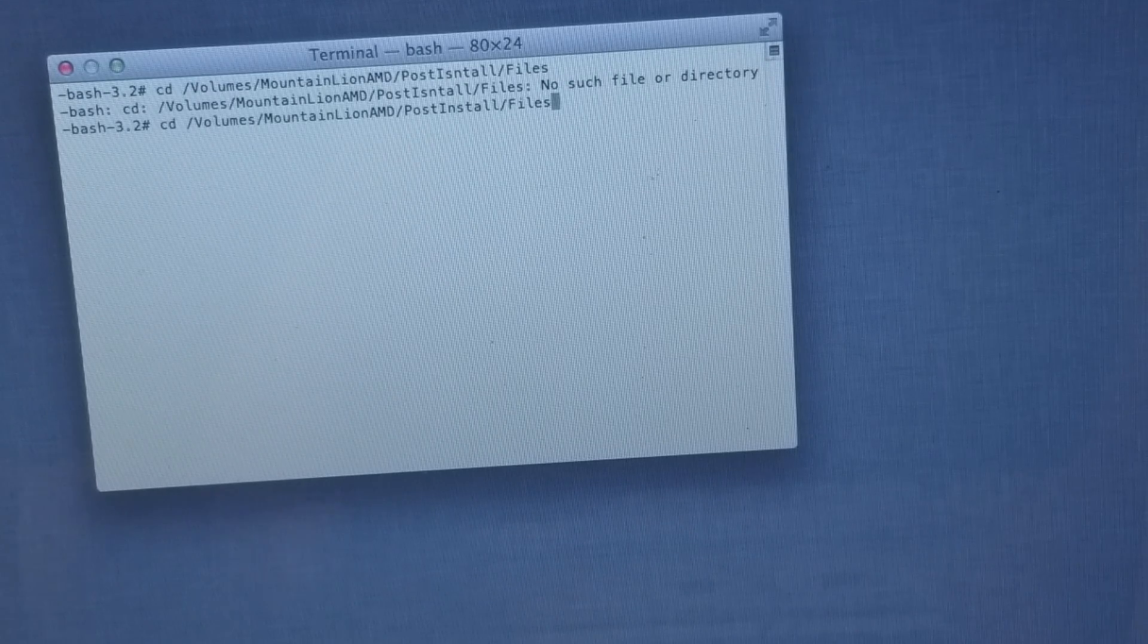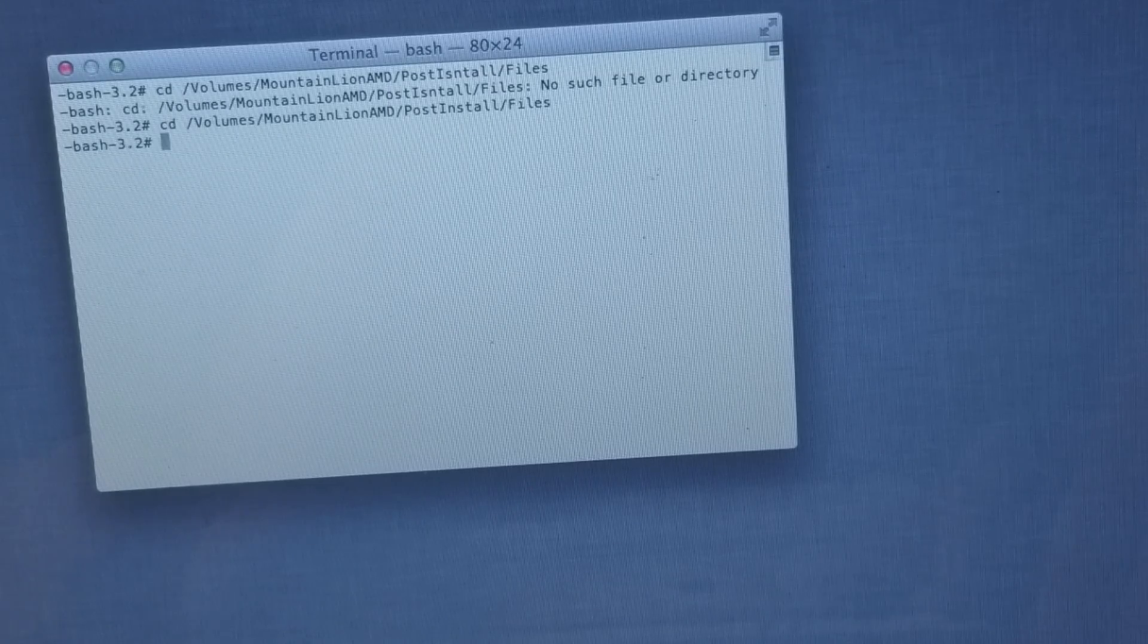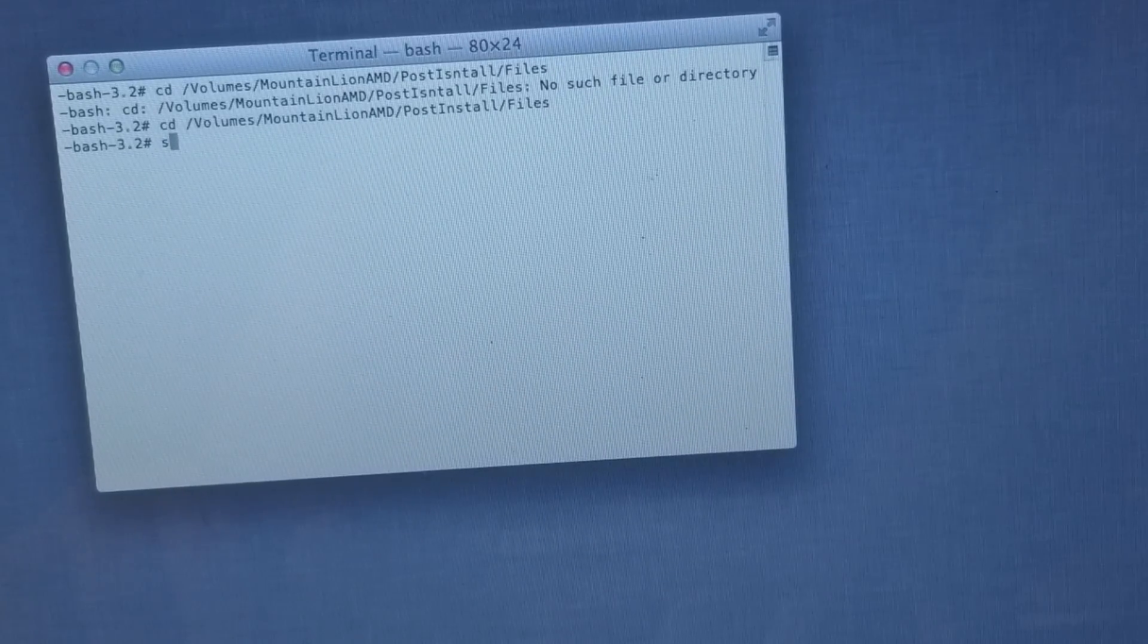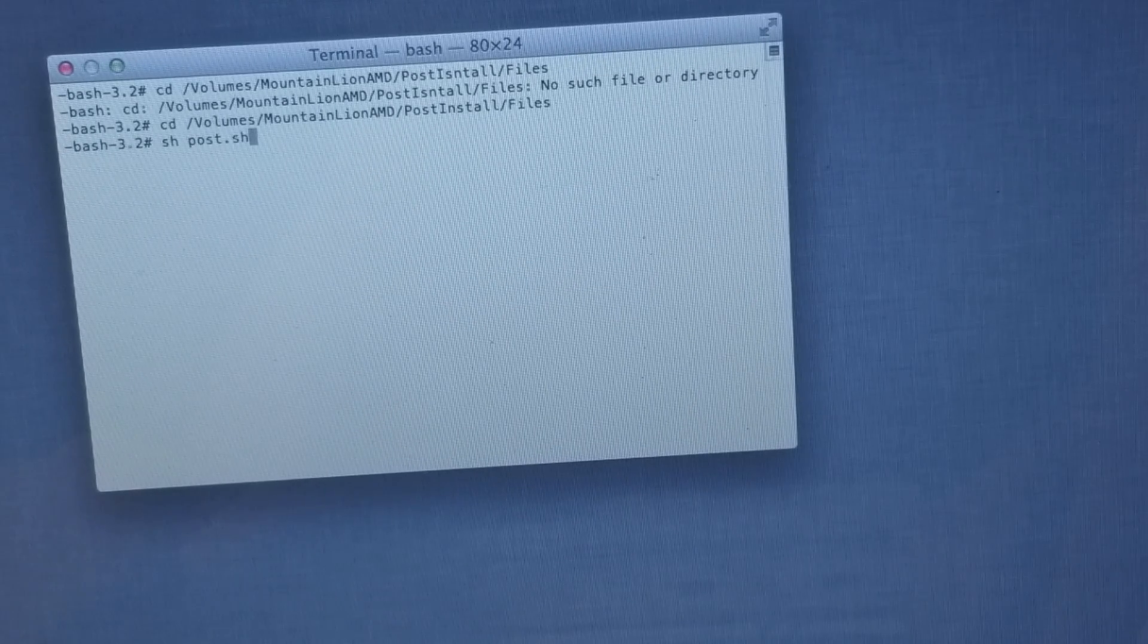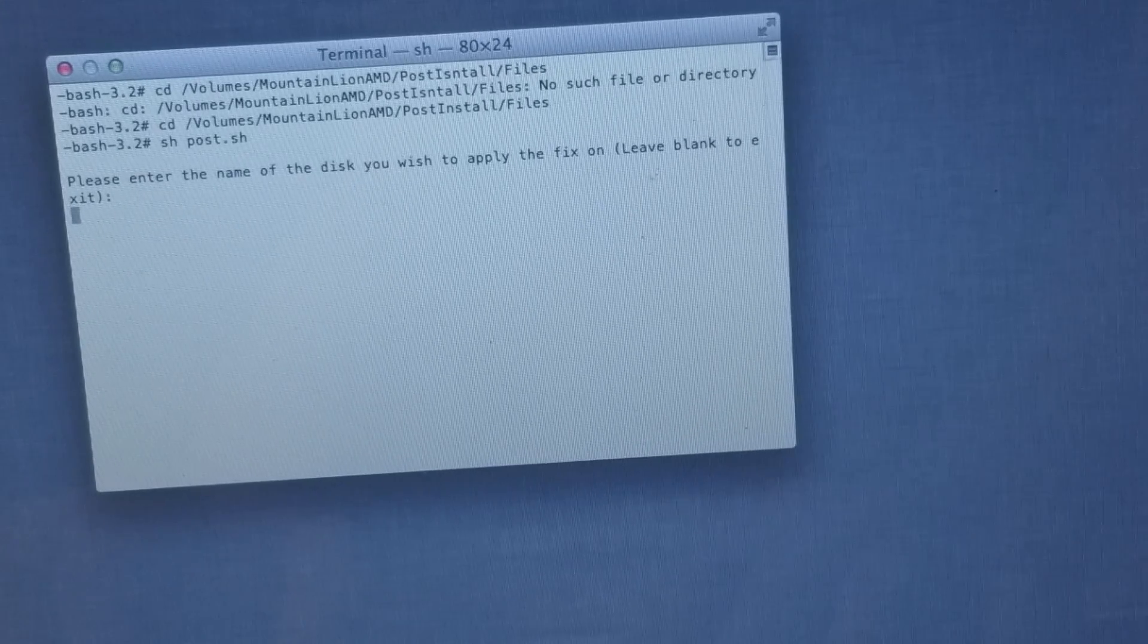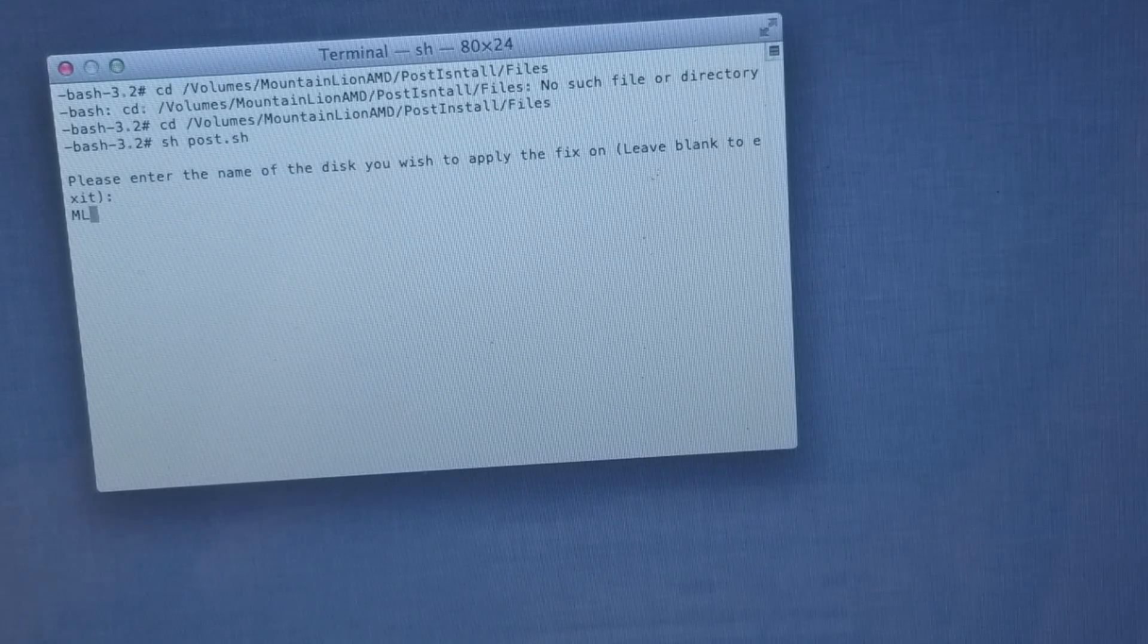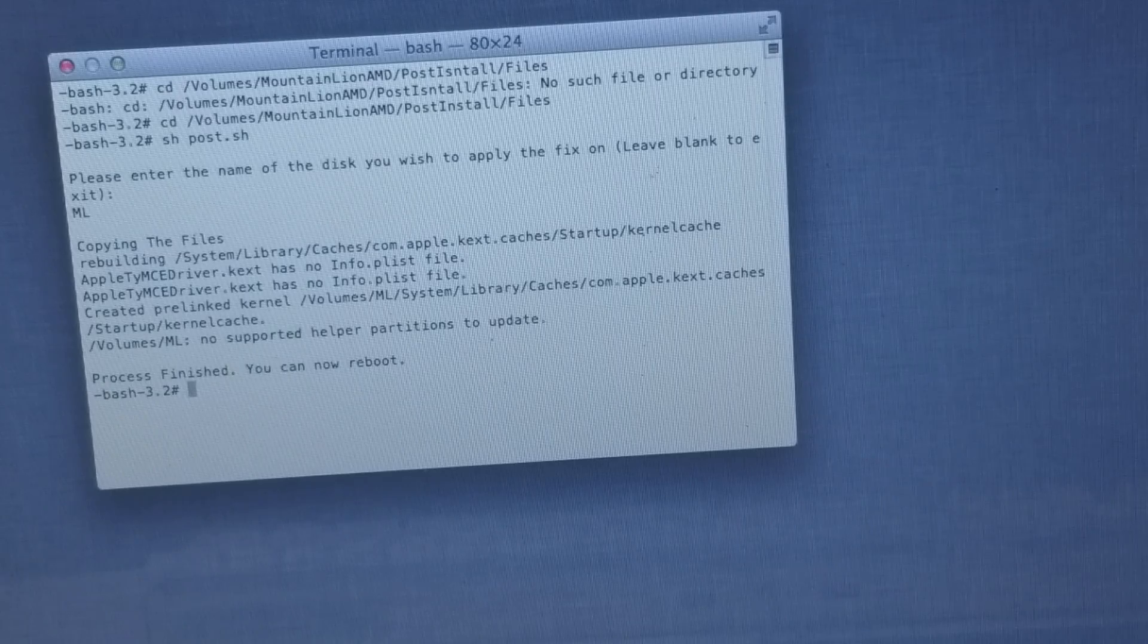In terminal, we're going to type the following. I'm going to leave this code in the description. Once we write that code, hit enter. Now type sh post.sh and hit enter. It's asking for the name of our disk, the one we just formatted. I named mine ML, so I'll type ML and hit enter. It's going to start copying the files.